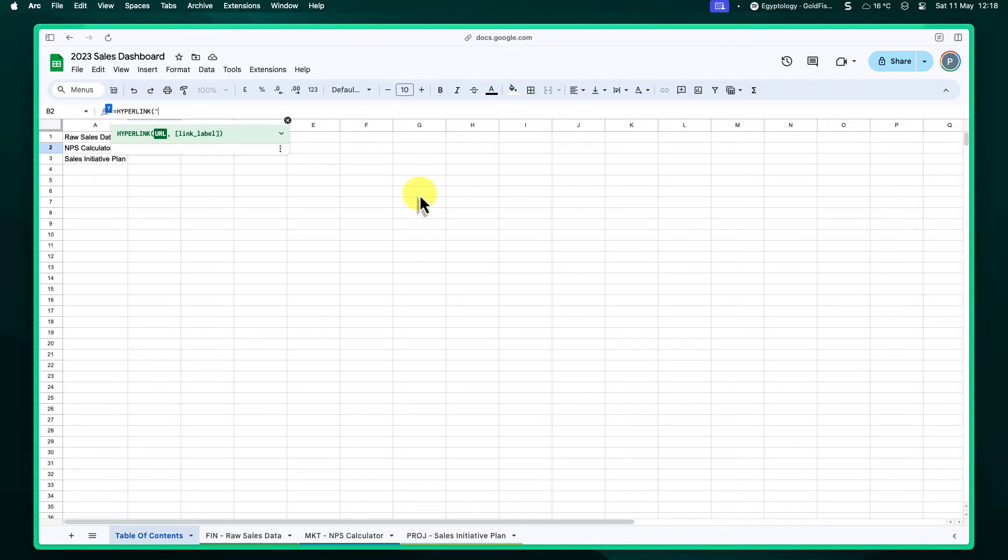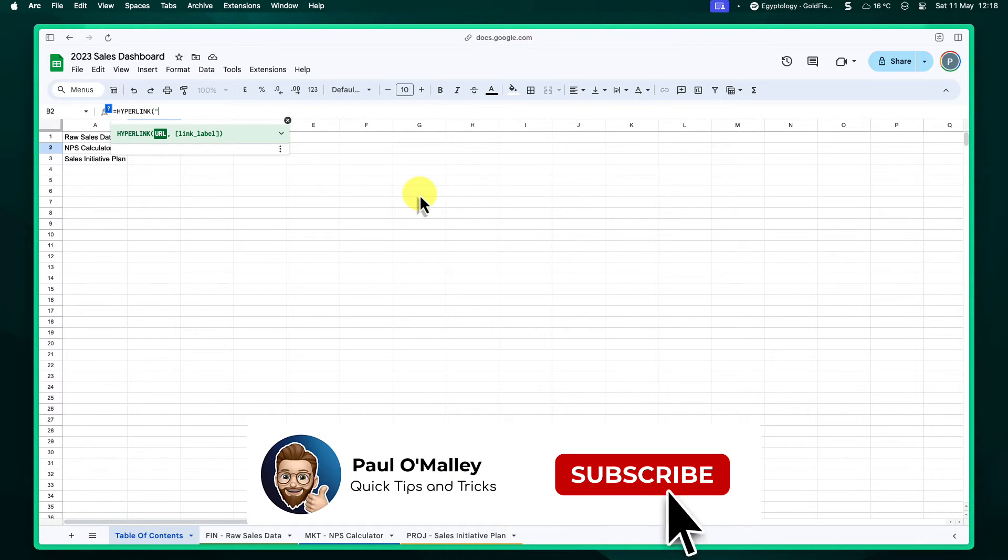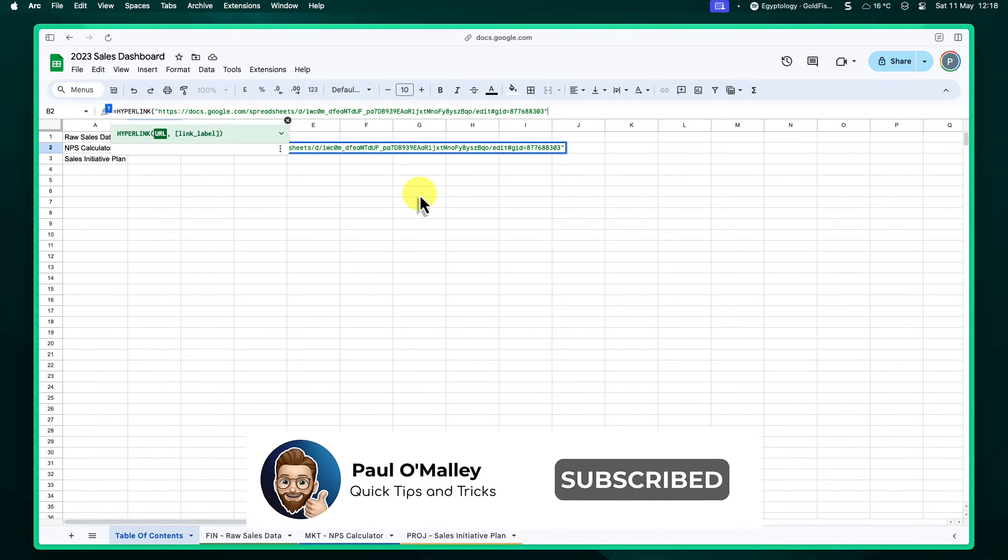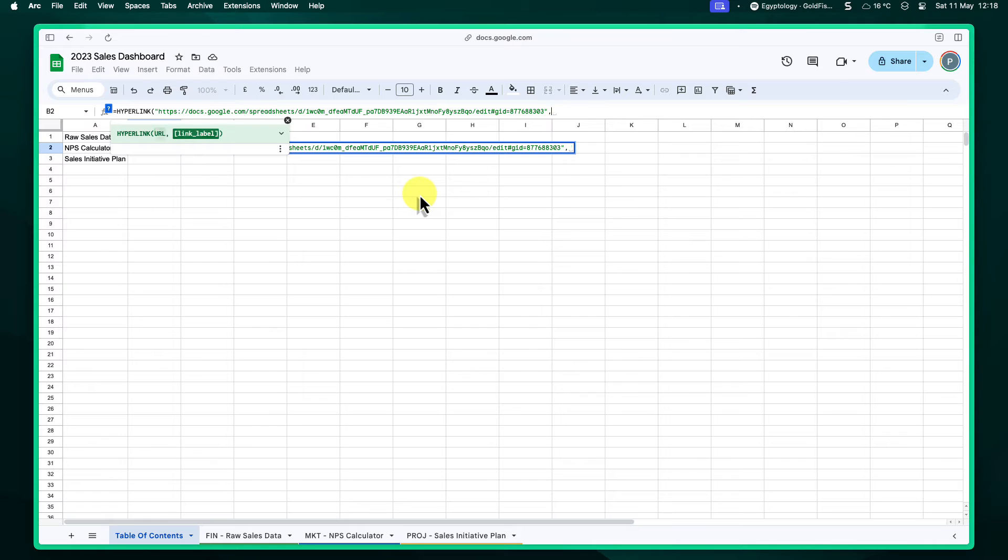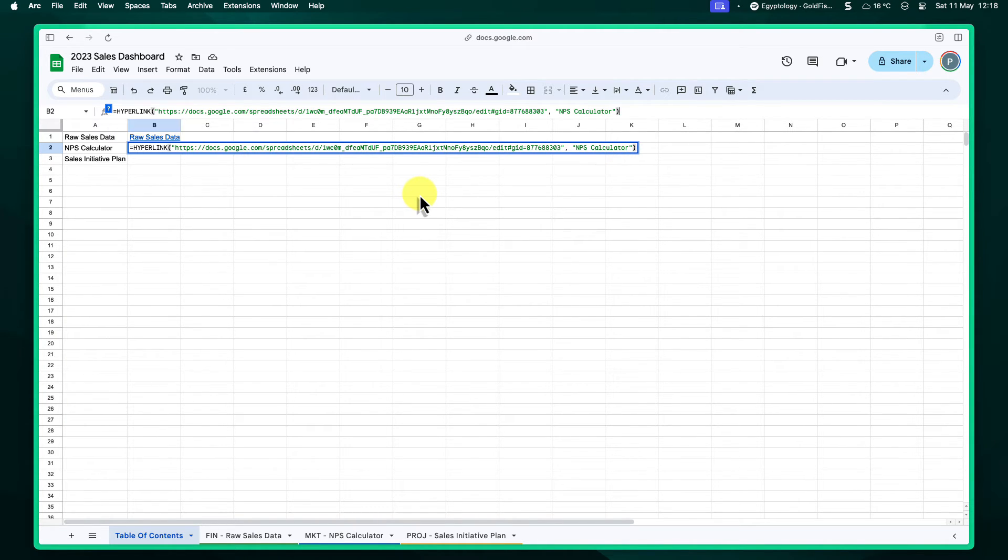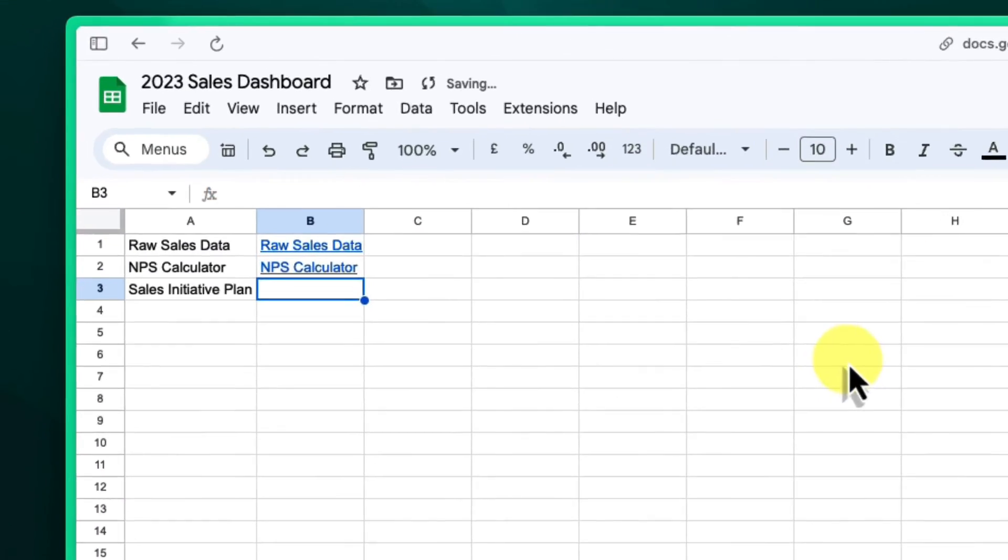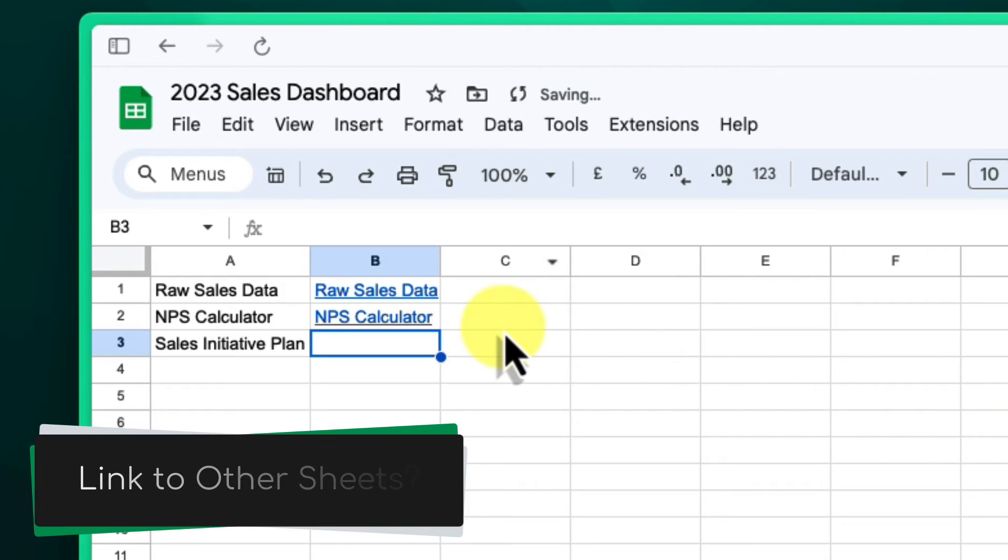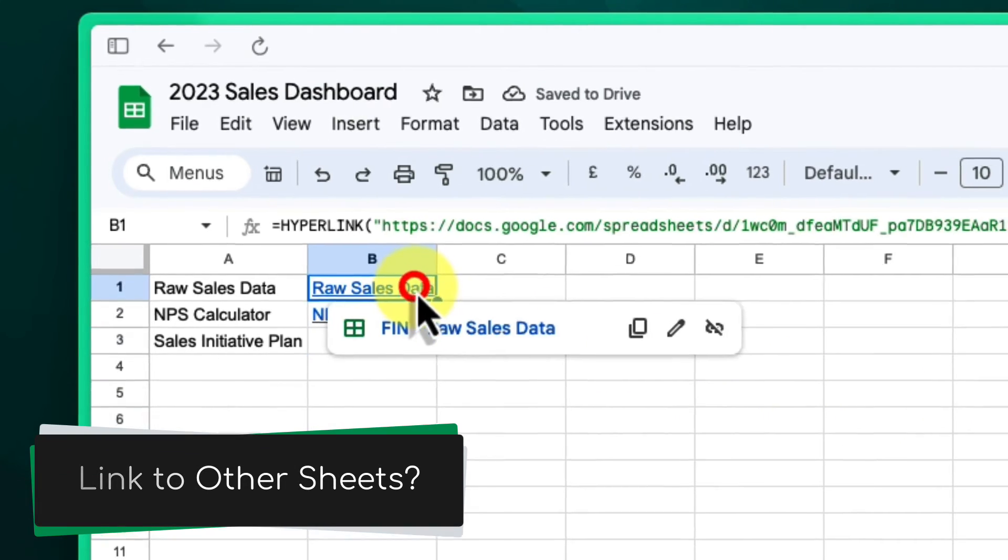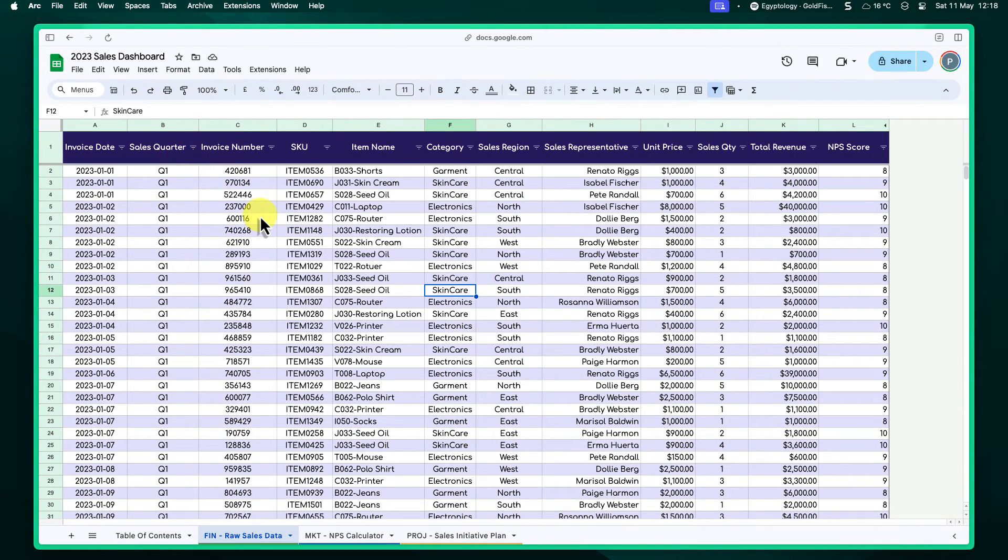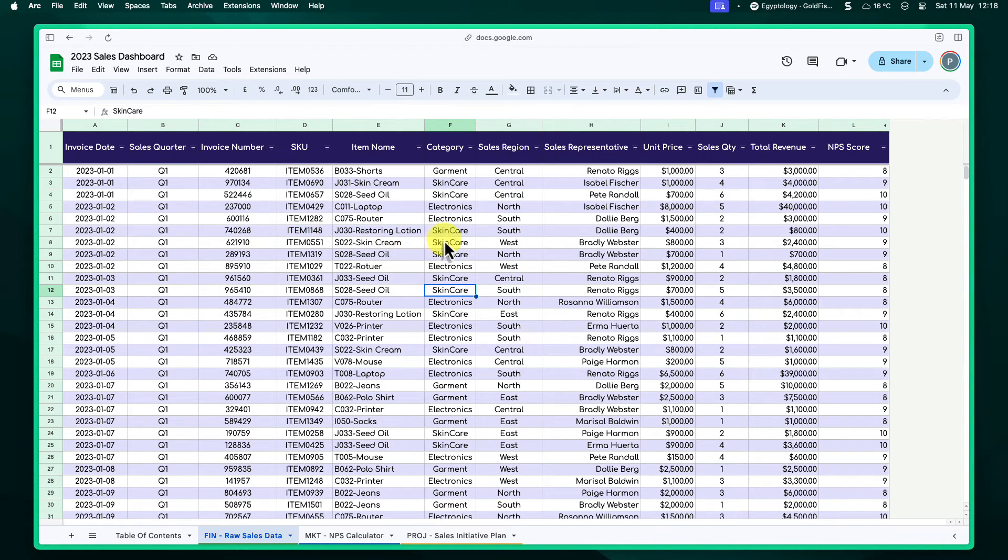And for those times when you have a large project with several unrelated groups of sheets, it may be worth considering separating them into different Google Sheets files. The benefit of the techniques we've covered today is that you can still maintain navigation between these files using the very same hyperlink function. Simply copy the URL of the other Google Sheet and create a link in your main sheet or table of contents.